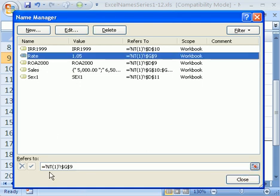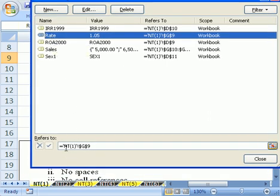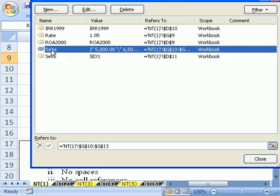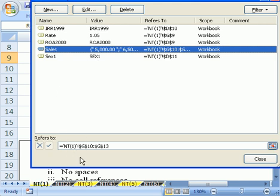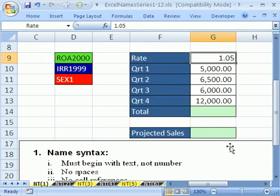And there it is. It tells you this name right here represents the sheet tab, NTNameTrick1, and then G9. If I click down here on sales, this name represents NT1 sheet. Notice that exclamation point tells us that that's the sheet name. And those little quotes are around names, especially around names when there's spaces. And then there it is, G10 to G13. I'm going to click close here.